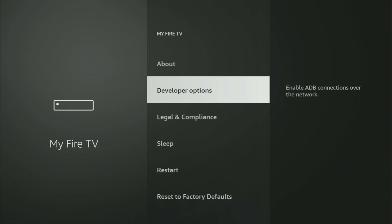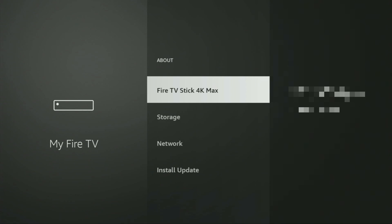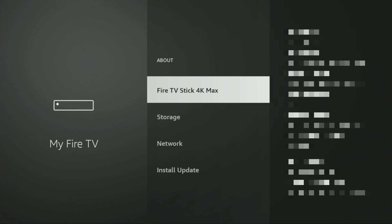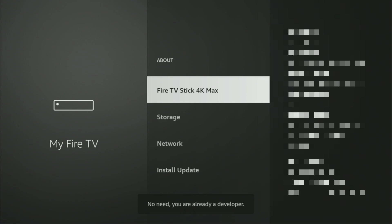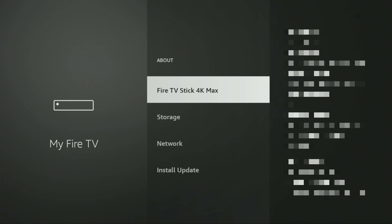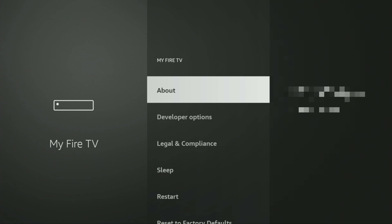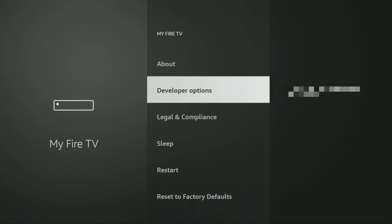On some Fire Sticks, especially the new ones, the developer options can be hidden by default. If that's the case, do not worry, it's really easy to make them appear. Just go to About, select Fire TV Stick, and now you have to click on the middle button on your remote for 7 times and do it fast. As you can see, at the bottom for me it says no need, you are already a developer. In your case, it's going to say that you have become a developer now. And if you go back a bit, you will finally see developer options, which have appeared right here.